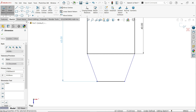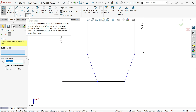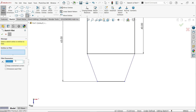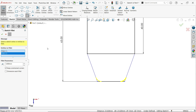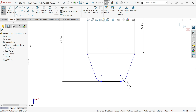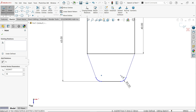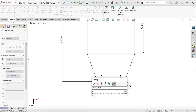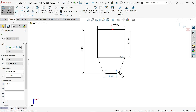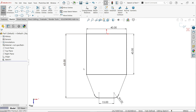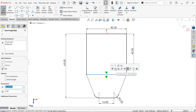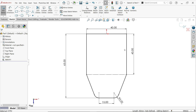Apply sketch fillet of 5mm to the corners. Use smart dimension to define the center distance as 15mm. The sketch now shows fully defined. Select the center line and convert it to construction geometry.